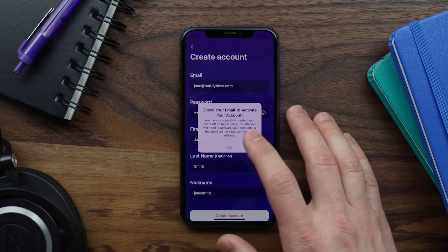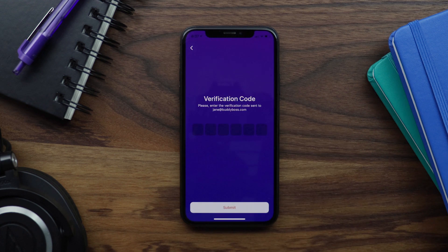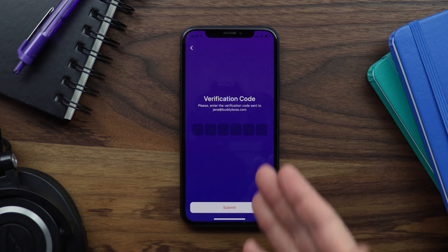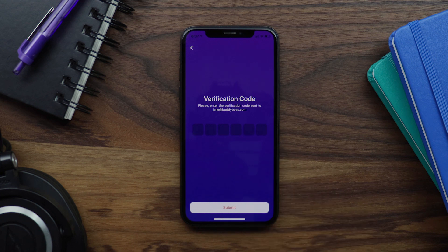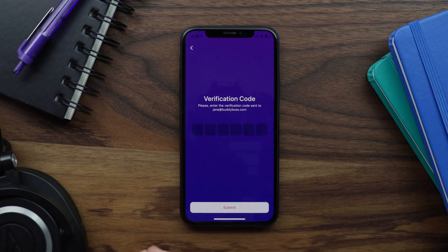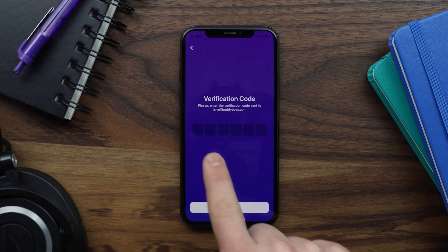It says check your email to activate your account. Notice how we've been sent to a new screen to enter a verification code. This screen will only show if you're using BuddyBoss platform. A verification code is going to be added into the activation email sent by BuddyBoss after registration, to validate the user account.